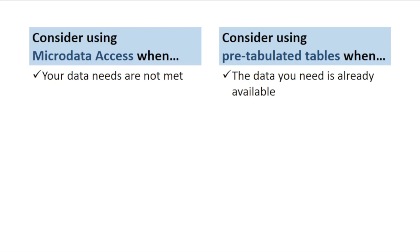So when would you want to use microdata access instead of using the pre-tabulated tables? We recommend that you consider using microdata access whenever your data needs are not supported by the pre-tabulated tables. If you found that the pre-tabulated tables do not provide the detailed estimates that you need, you may want to give microdata access a shot. Since it allows you to create custom tables, you can get a lot more detail by topic.